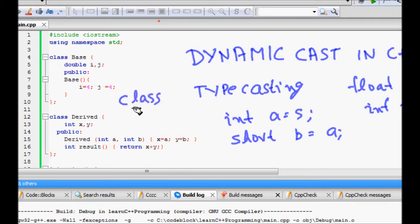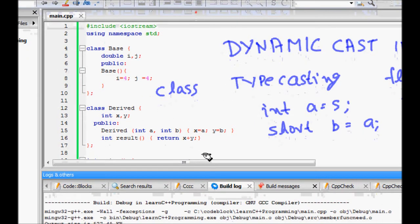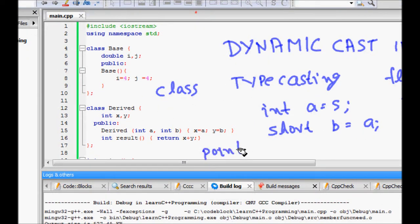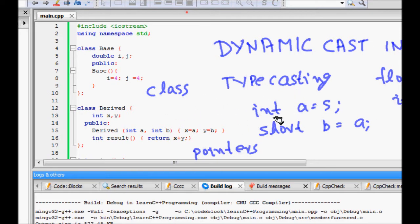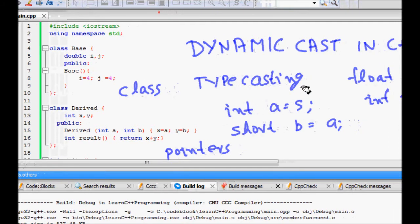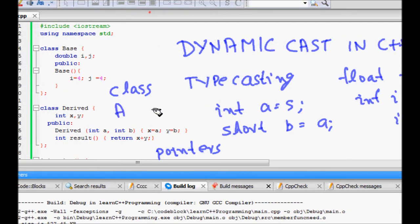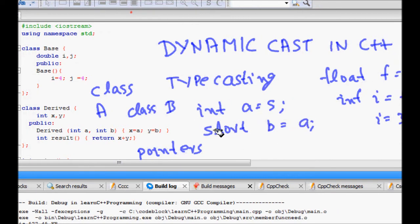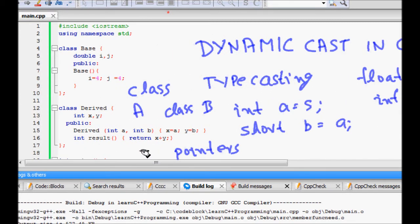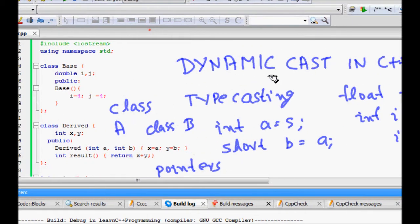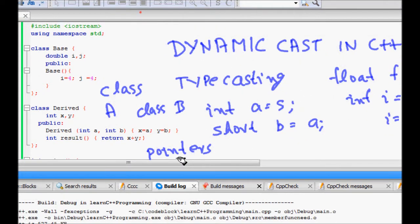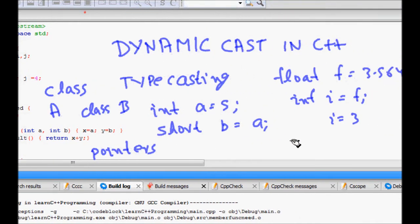The same thing happens for classes. If we have some classes in C++ and you have pointers to these classes, you can typecast a pointer to some other class. These things can create a lot of problems, so to handle these, C++ provides dynamic casting and three other different casting types.